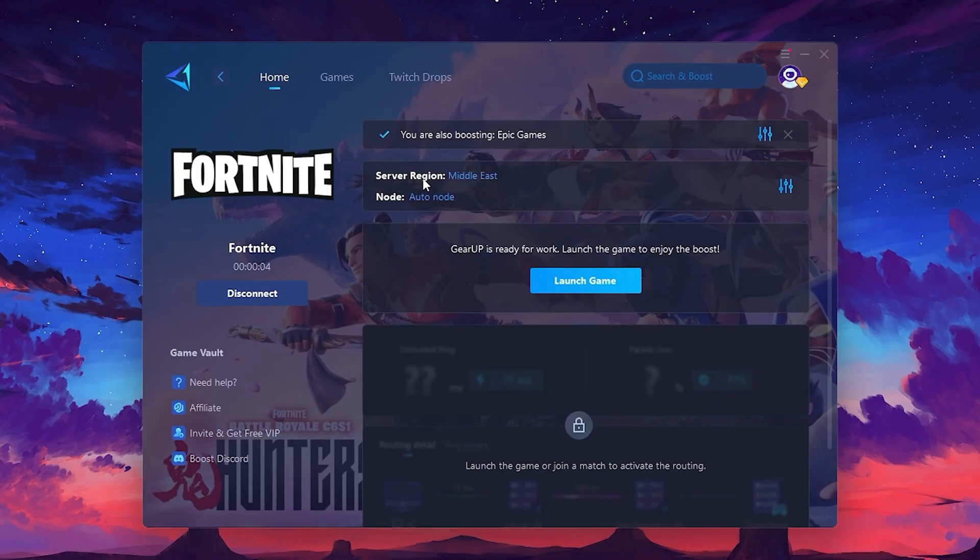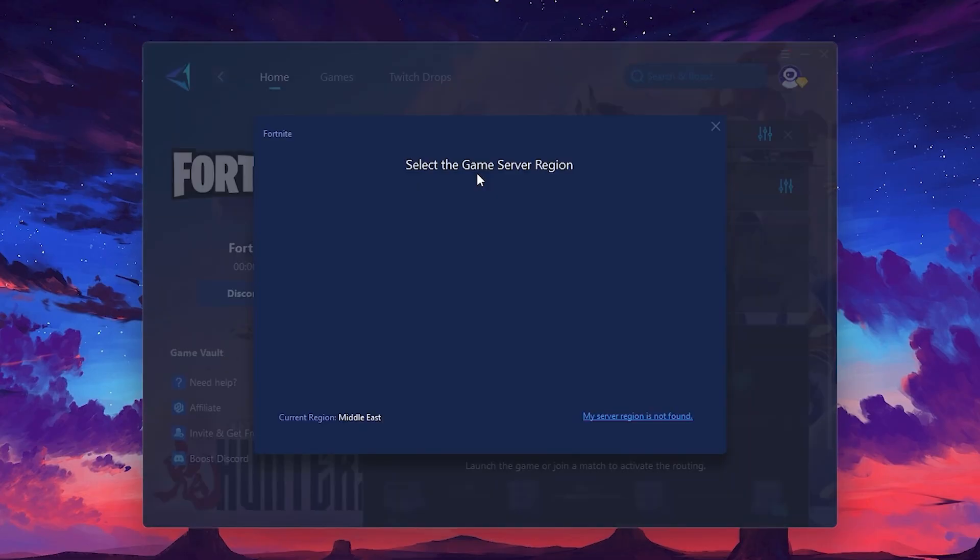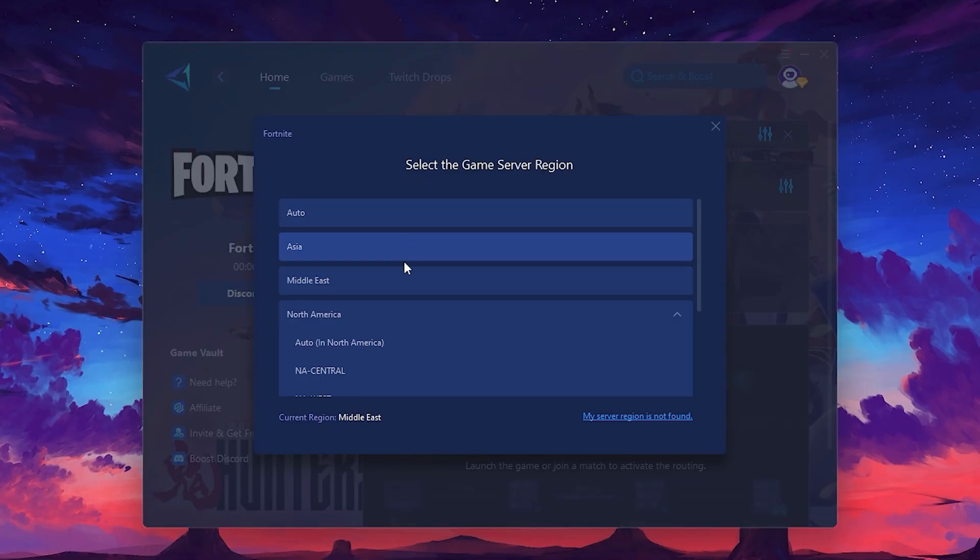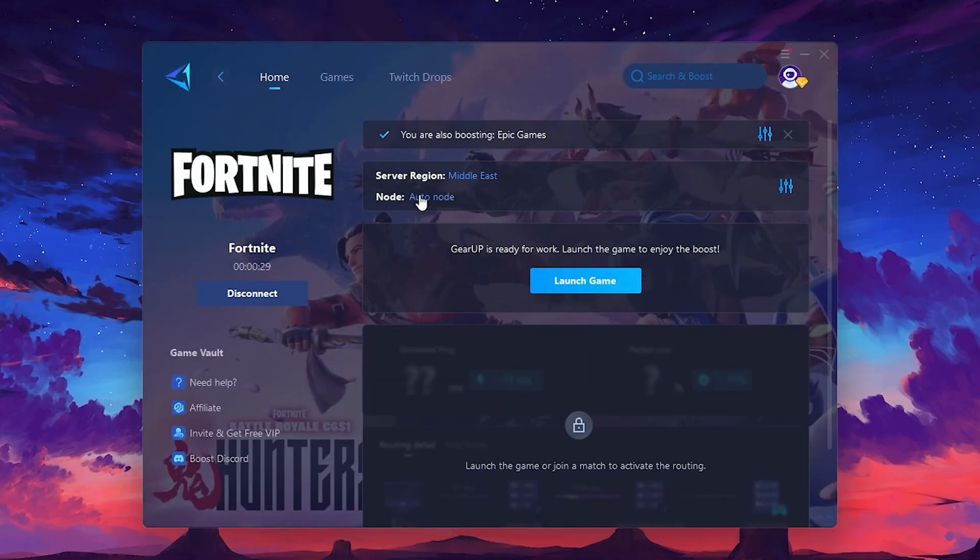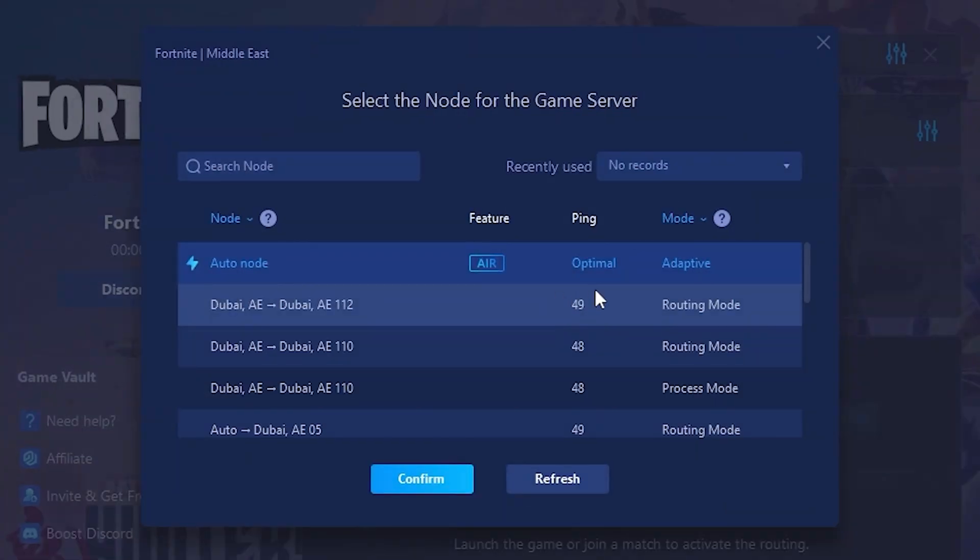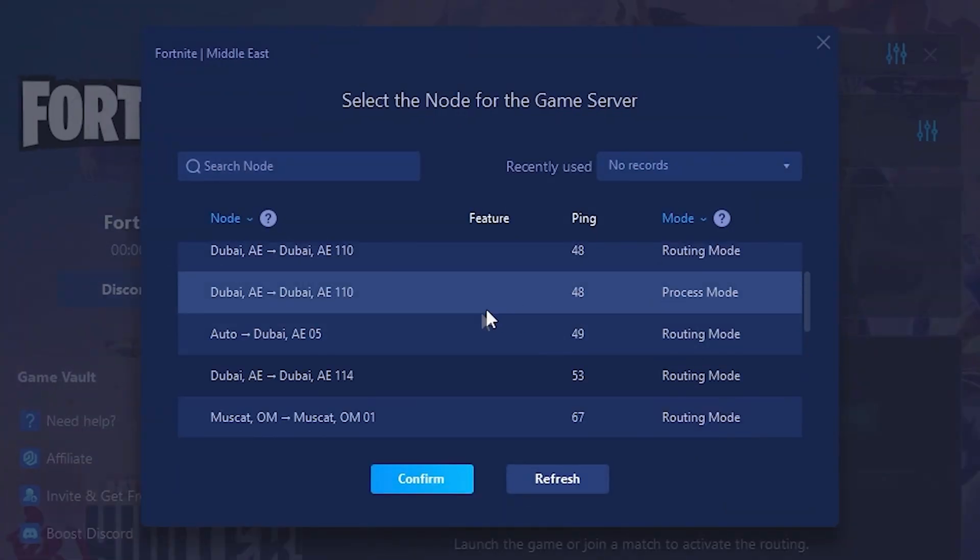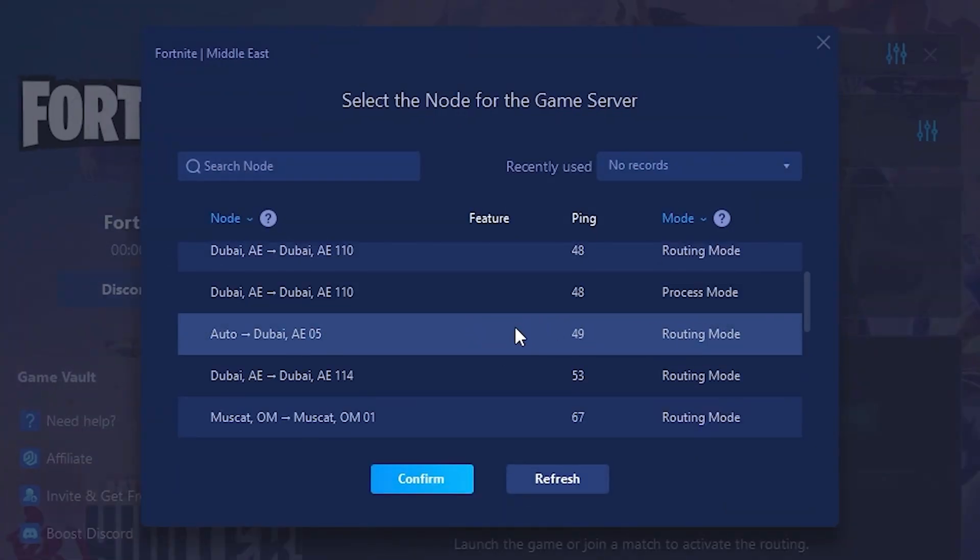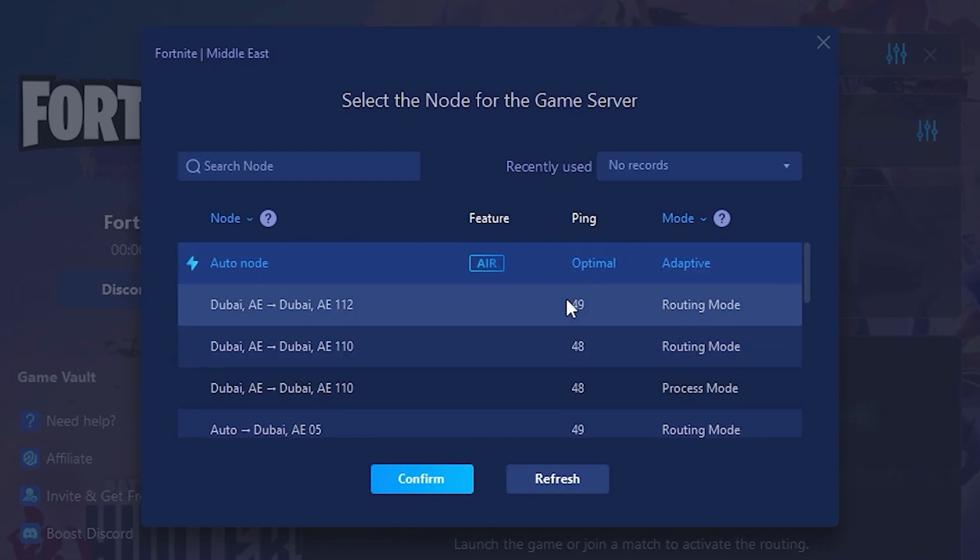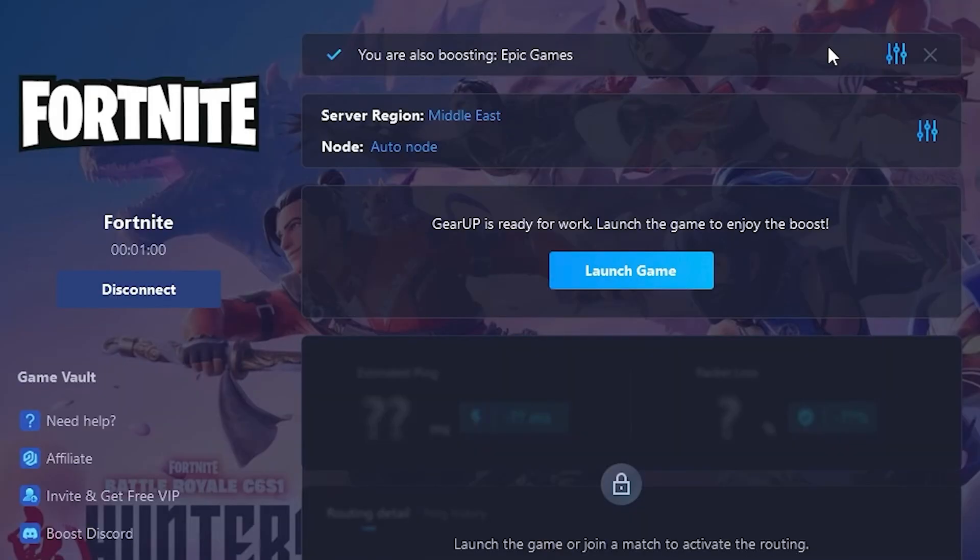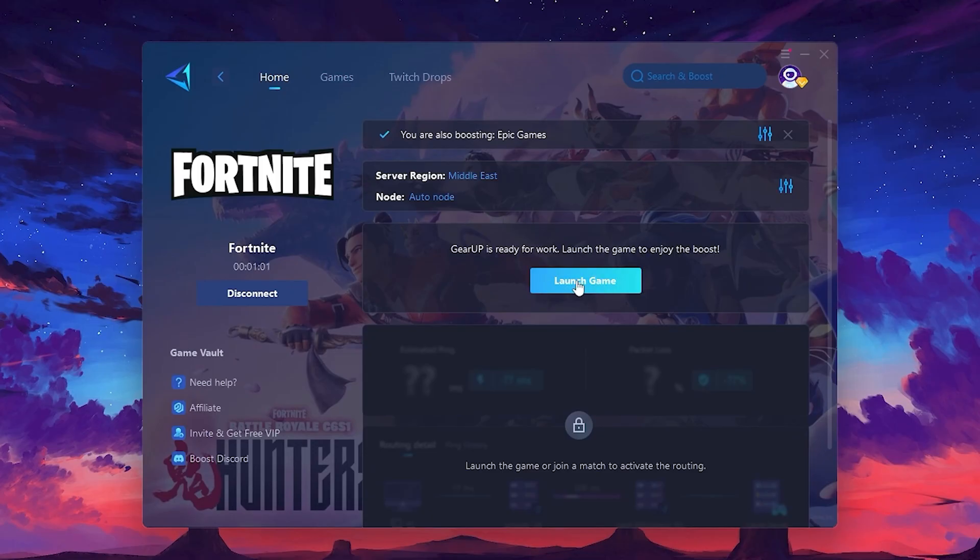Next, you'll need to choose your server region. Select the nearest server for the best connection. In my case, the middle server works best. After selecting the server, close the window. Now go to the Node tab where you'll see a list of servers available in the Middle East. Choose the nearest one or let Gear Up automatically pick the best server for you. I recommend setting it to automatic for the best results. Finally, close the window and launch your game using Gear Up Booster. This will help you optimize Fortnite or any other game for lower ping and higher FPS.